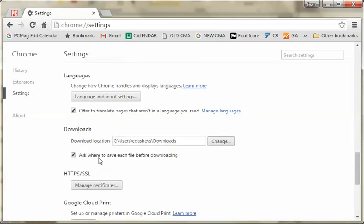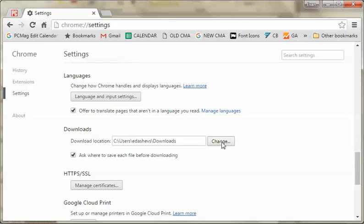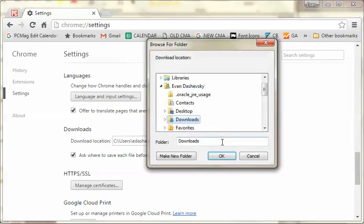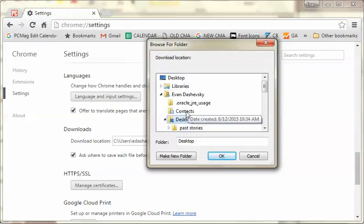You could ask where to save each file for downloading. That helps too, but if you just want to go to your desktop or another place, you can just hit Change. Then you can change it to your desktop or a new folder.